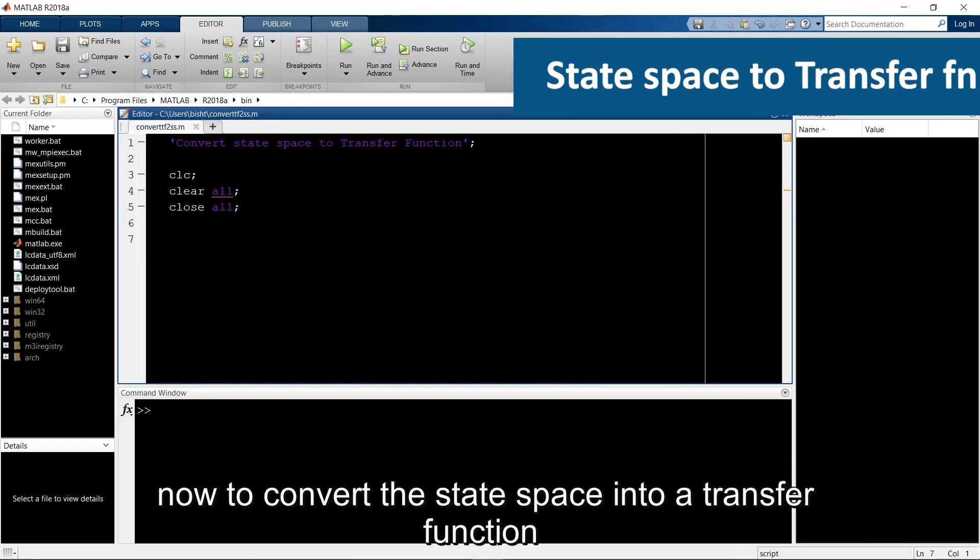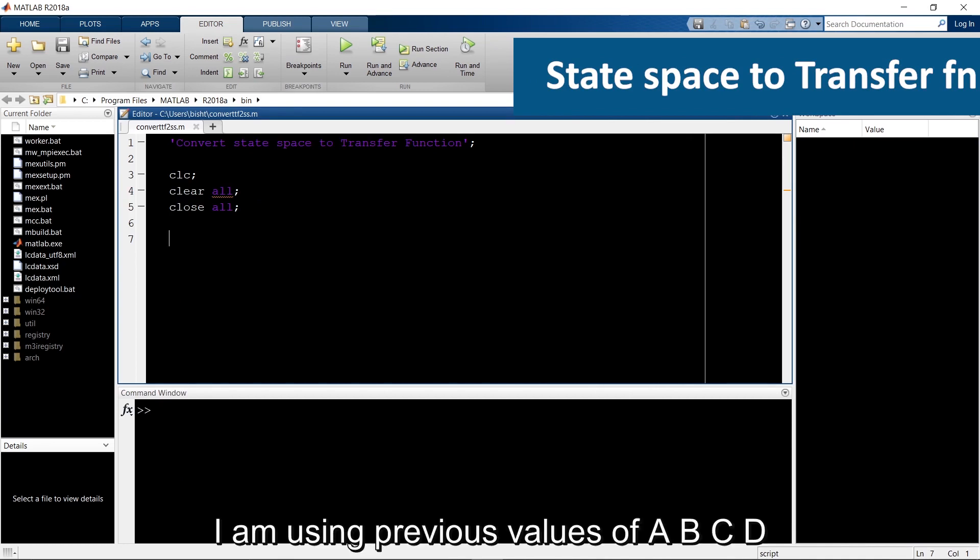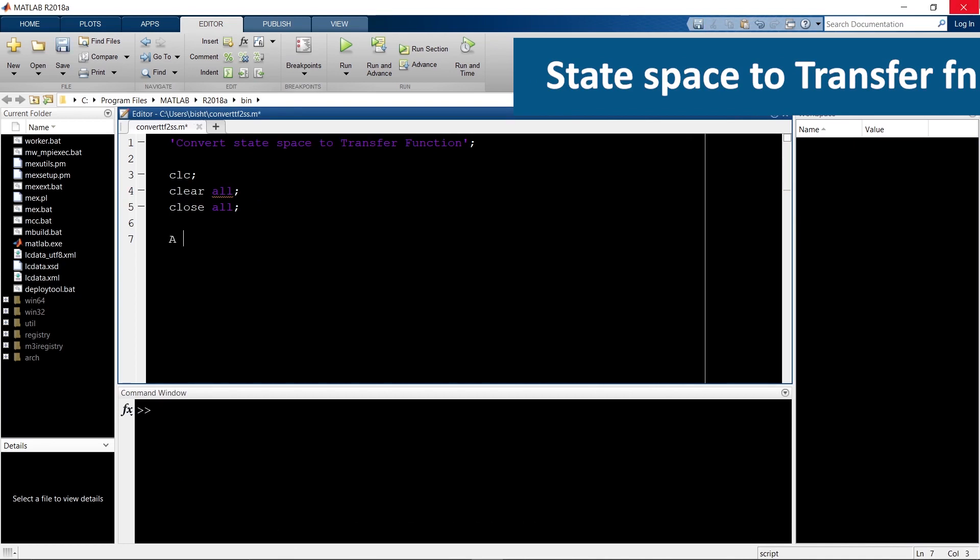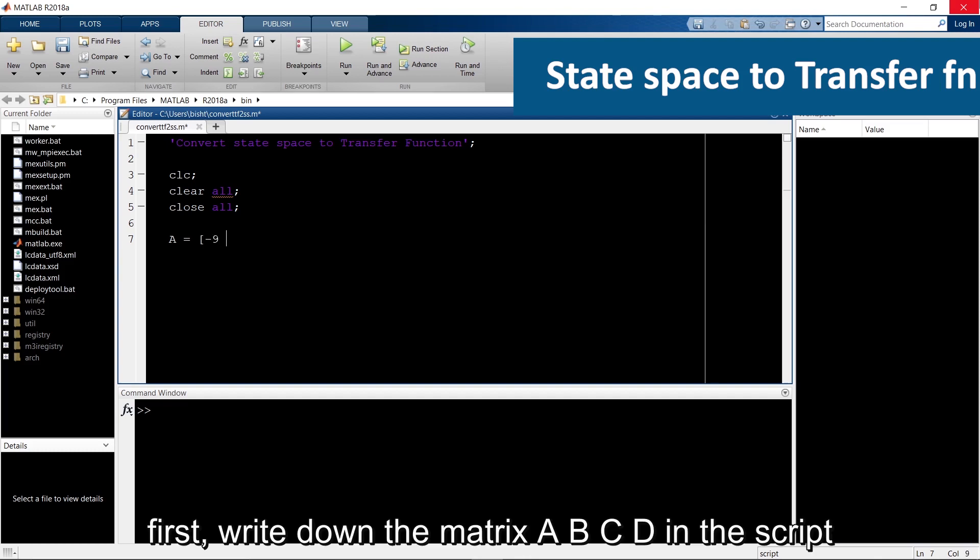Now to convert the state space into a transfer function, I am using previous values of abcd. First, write down the matrix abcd in the script.